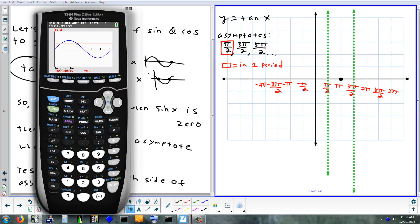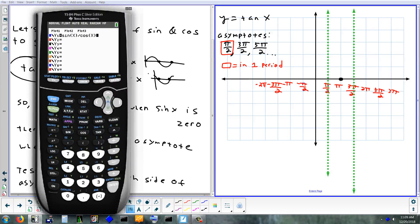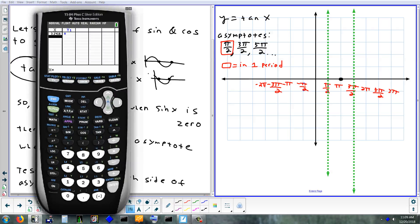Let me type that in and use the table to get more detail. We've got sine over cosine. If you plug in pi, you get zero. If you plug in pi/2, you get an error — that's the asymptote. But just a little to the right of pi/2 — say 1.57 plus 0.01 — and you end up at negative 100, way down there.